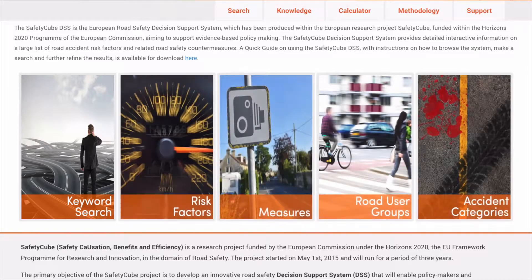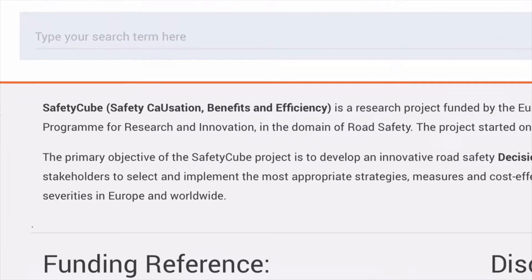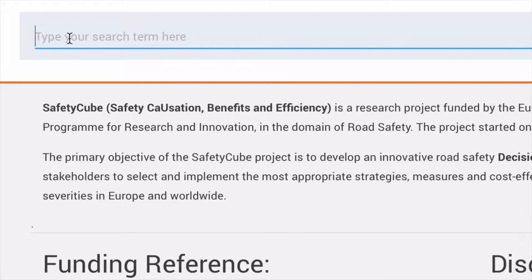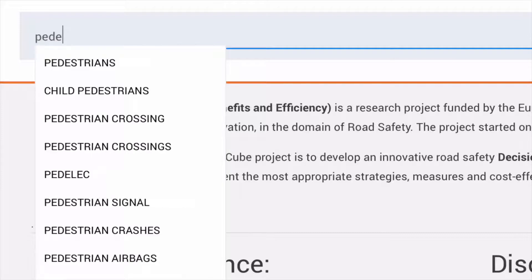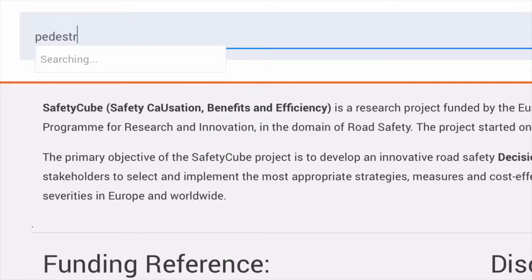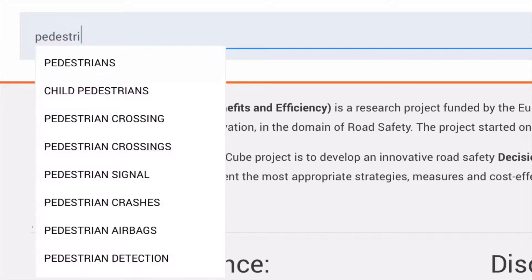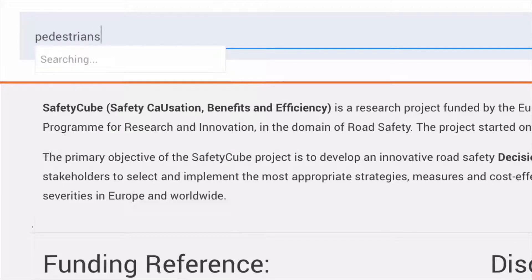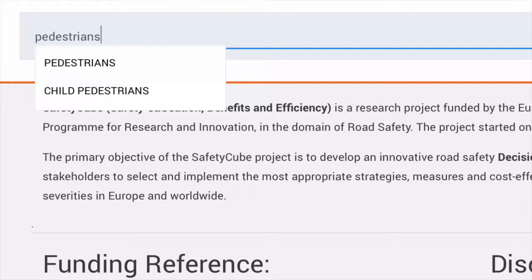If you click on Keyword Search, you will be prompted to enter a keyword. Let us try 'Pedestrians'. As we type, the system will make suggestions by displaying entries from the Decision Support System's database.